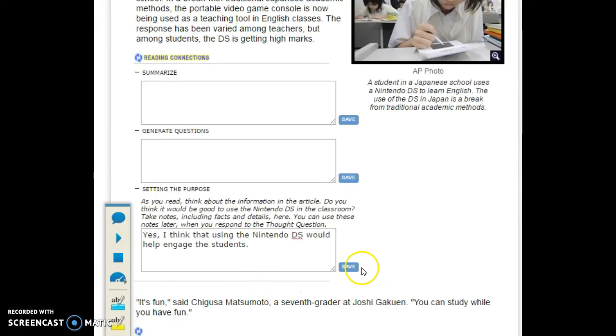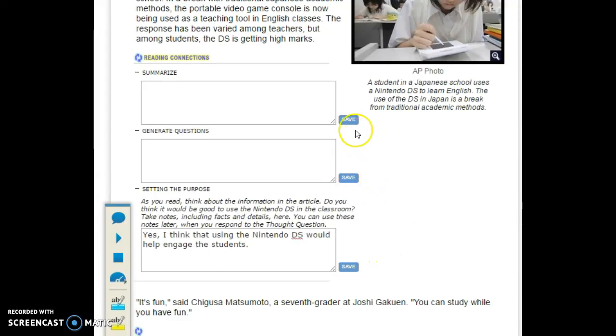I'm going to click save. Remember to click save anytime you make any reading connection, so your teacher can see that you completed the work.